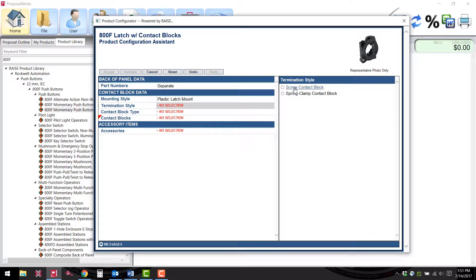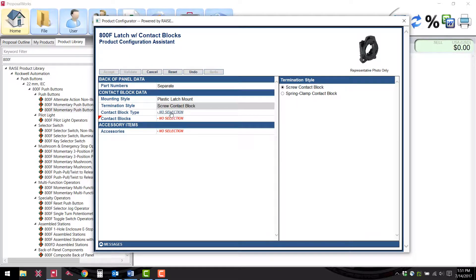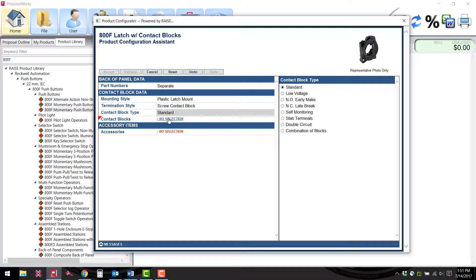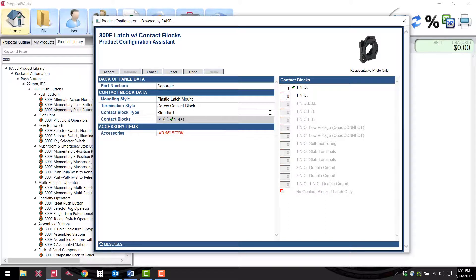For the termination type a screw contact block. For the contact block type we'll go with standard and we'll go with one normally open and one normally closed on our contact blocks.